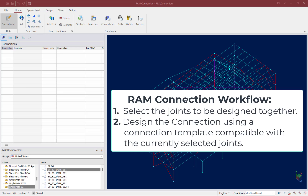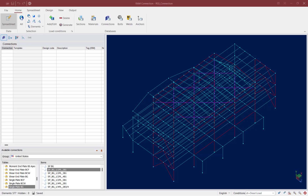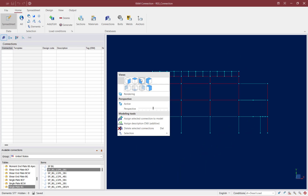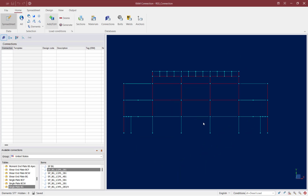Then you select a connection database compatible with the currently selected joints. I find it easiest to work on one level at a time, so I am going to isolate the first floor level using the view and selection tools. The view tools can be found by right-clicking in your main window, and the selection tools can be found in the Home tab of the ribbon toolbar.